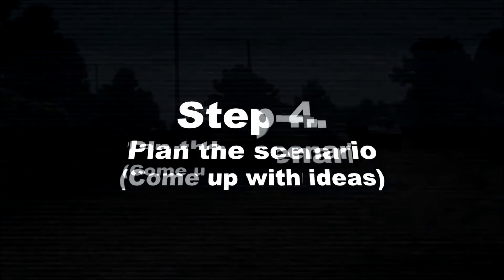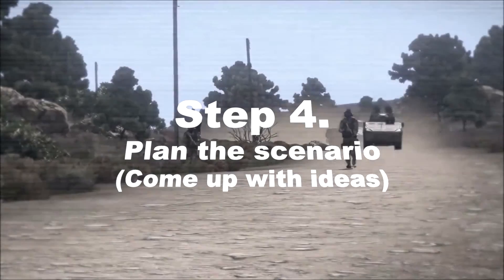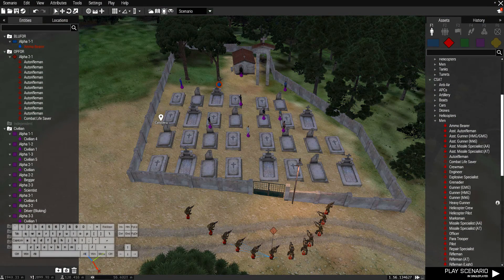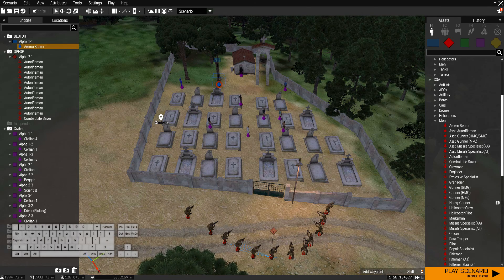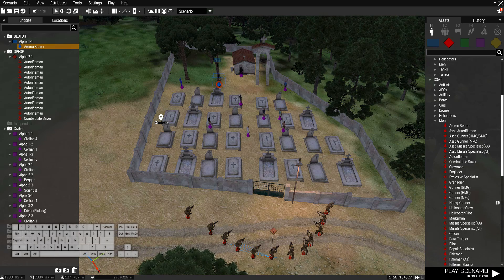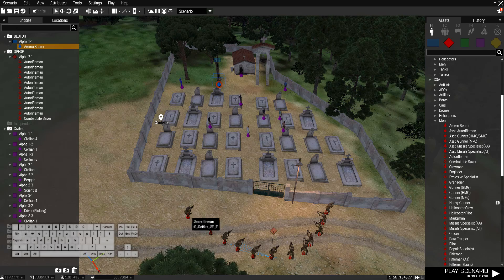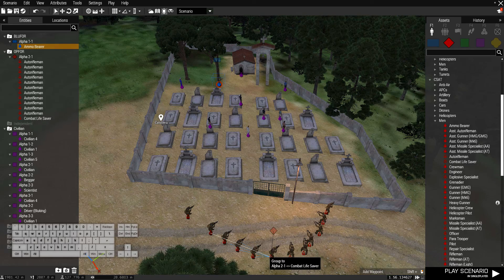Now once you have a couple of units set up, you can start to plan out the overall flow of the scenario. What I mean by flow is the overall movement and logic of all the units on the battlefield. Let's just take an example of what happens if I just play this as it is right now — I just put all the units down, moved them around, grouped these together, and that's basically all I did.